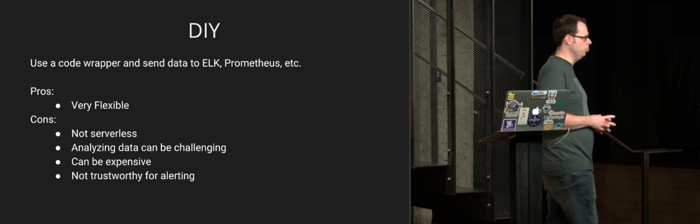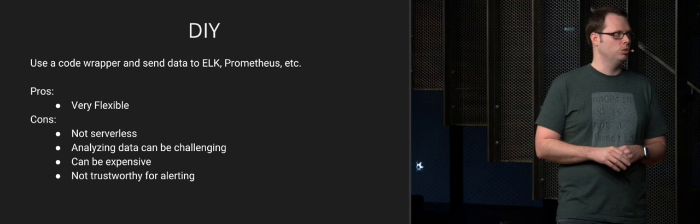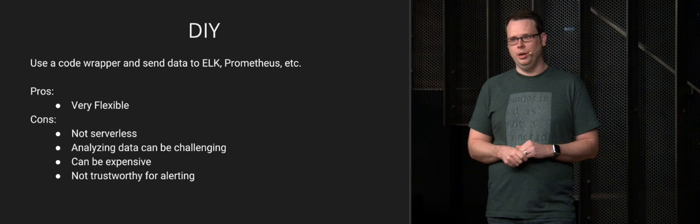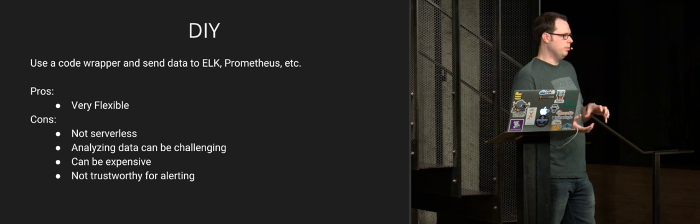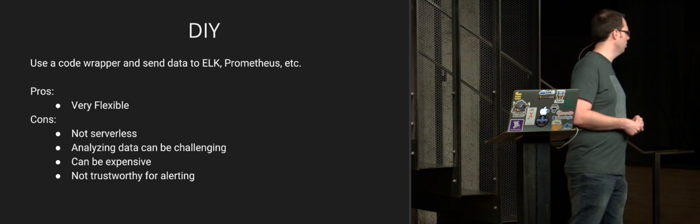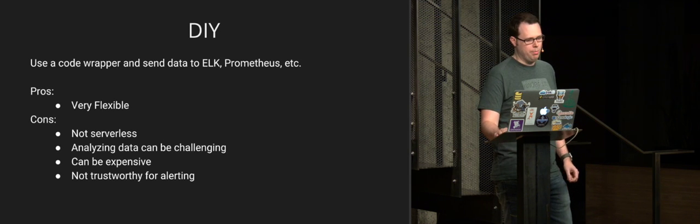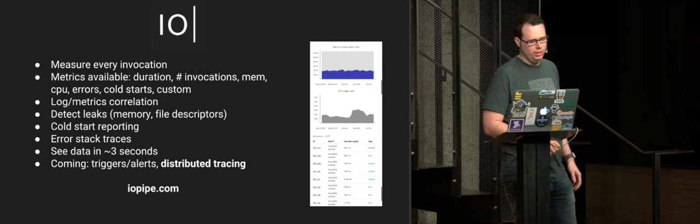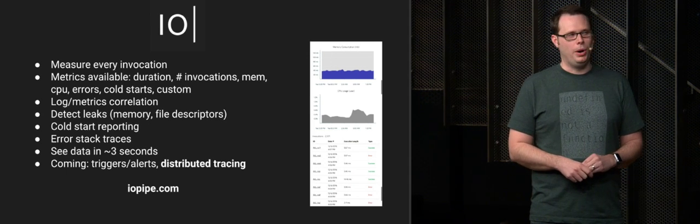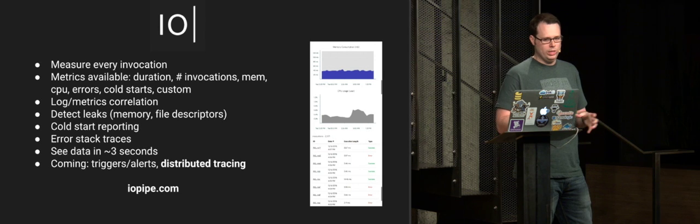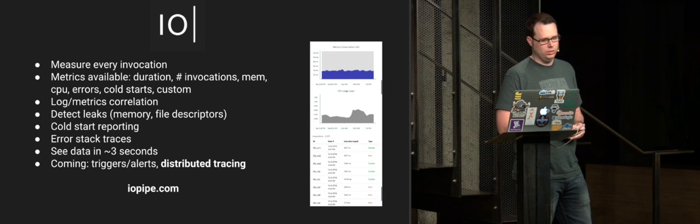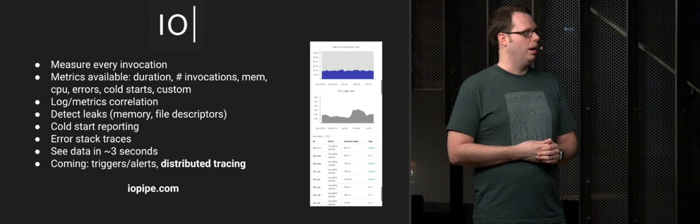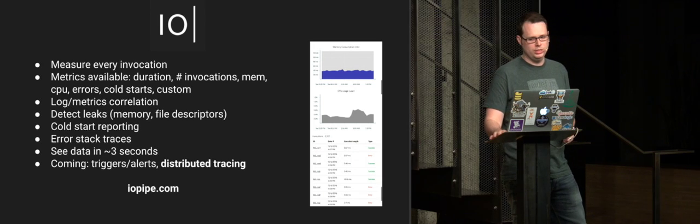We've seen people do build their own solutions in-house, like creating a code wrapper and sending data to Elasticsearch with Kibana or Prometheus. That gives them a lot of custom analytics and very flexible and powerful. But it's not serverless. You have to run your own servers. It becomes very difficult to analyze that data. It can be very expensive to run, again, because you're paying for servers and people to manage those servers. And it may not be trustworthy to run your own alerting and monitoring. So it's better to trust that to people who have focused on that problem. And I'm not going to be really pitchy here, but we're creating a monitoring solution for Lambda. And we're looking at every invocation, looking at the basic metrics that we think are important, as well as doing error aggregations and detecting memory leaks and looking for cold starts and correlating these things together. And most importantly for us is being able to see that data as quickly as possible. So we try to show that to you in less than three seconds.